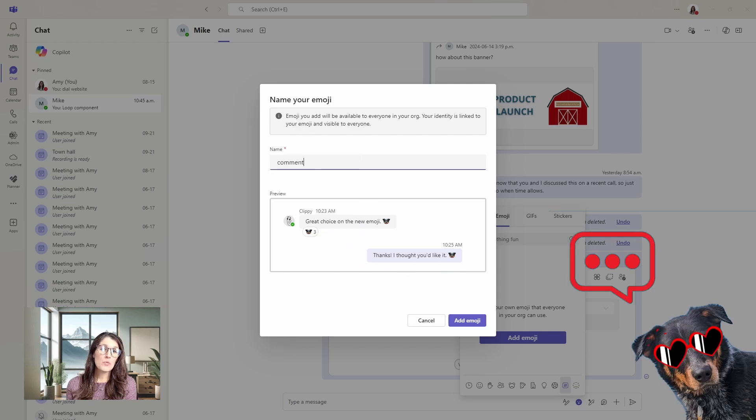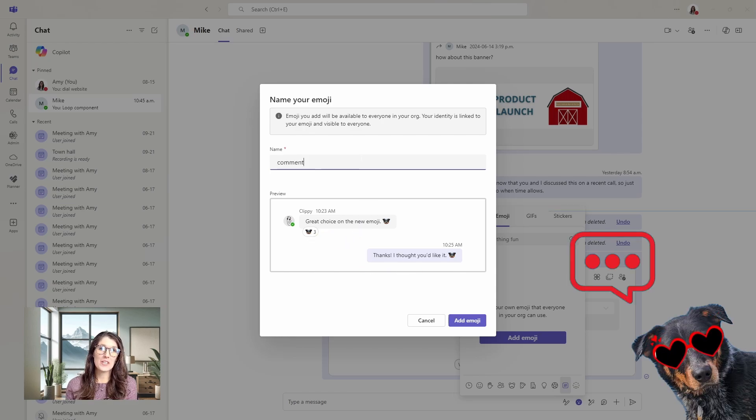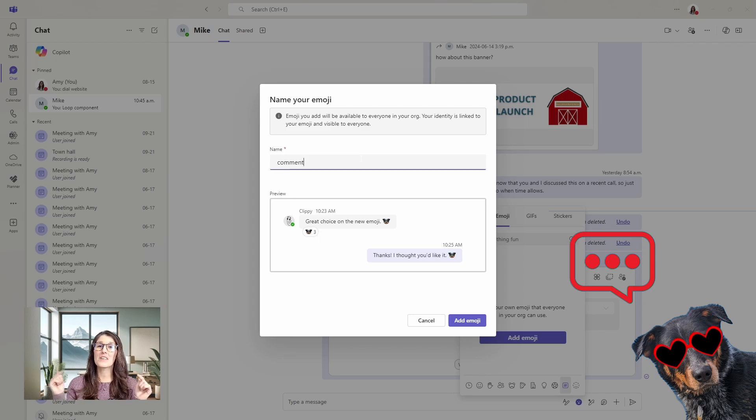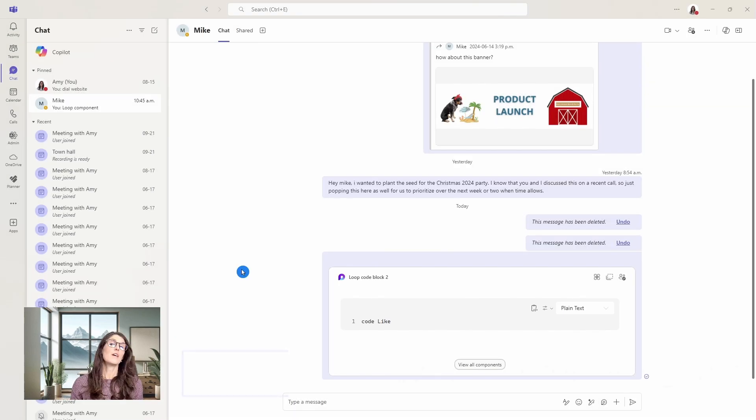I would love to know what your top favorite feature is in Microsoft Teams. Please comment below to let me know.